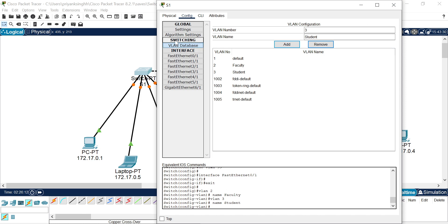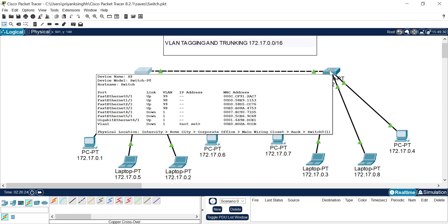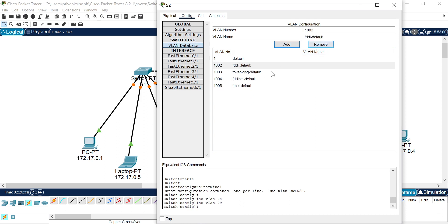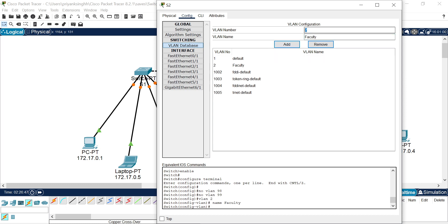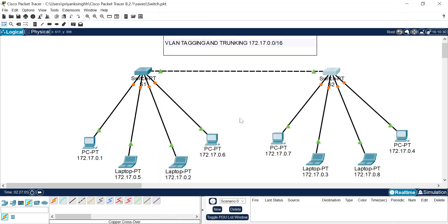Similarly I have to configure the same thing on Switch 2 also, because the network is distributed on multiple switches and the same VLAN systems are distributed across these two switches. I have to configure these VLANs here also. I add VLAN ID 2 for faculty and VLAN ID 3 for student. I have added VLAN ID 2 and 3 on both switches.